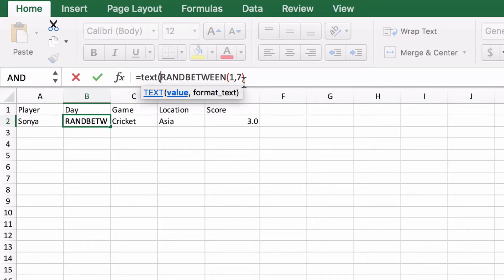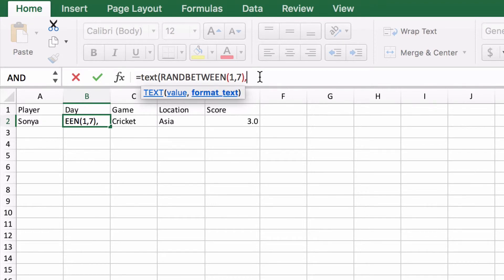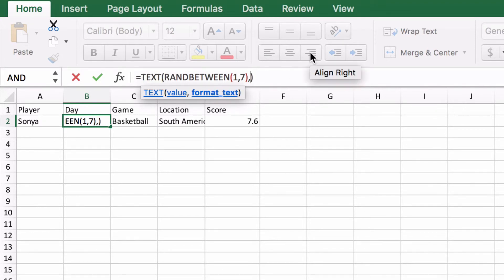So in this case we've got a random number between 1 and 7, then a comma so that we can move on to formatting it. We need quotation marks here, otherwise it just thinks it's some kind of cell reference.